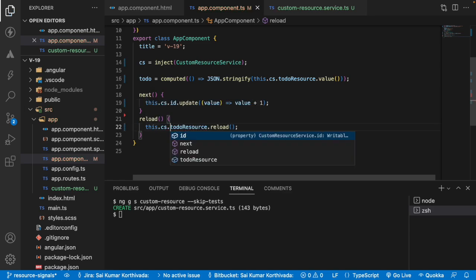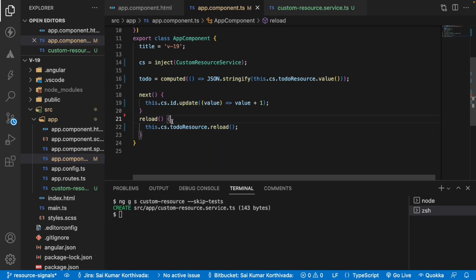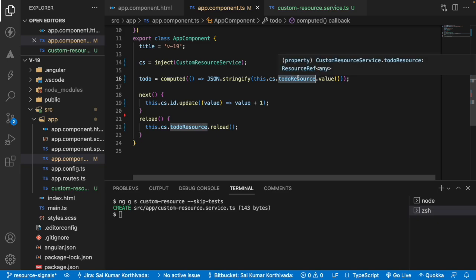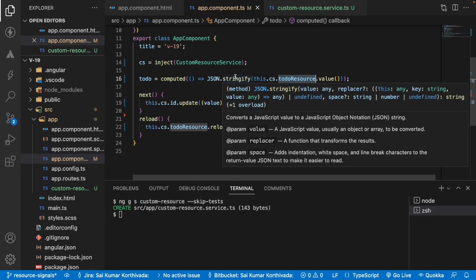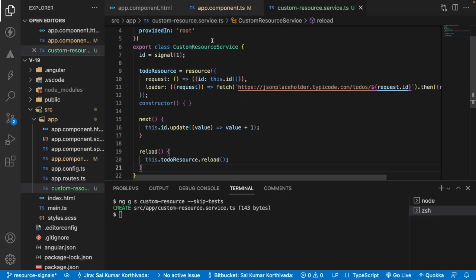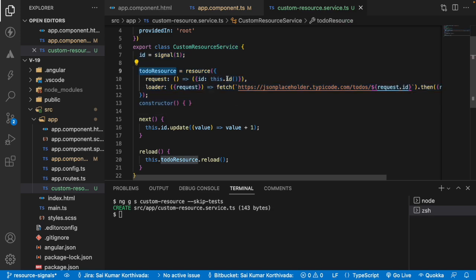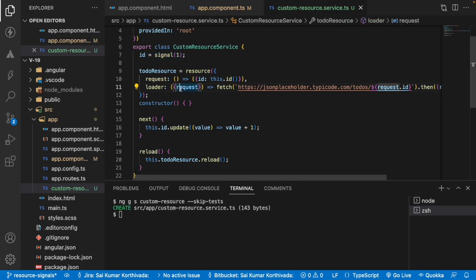So that whenever you are using any signal and the computed values, you can use some set of signals and that resources, whatever the dependencies you have, you have to move inside this service. Now this todoResource is dependent on this ID signal. So I have moved into the service and I'm getting the request.